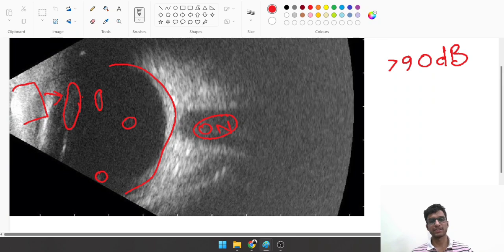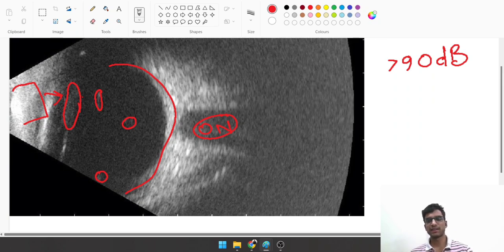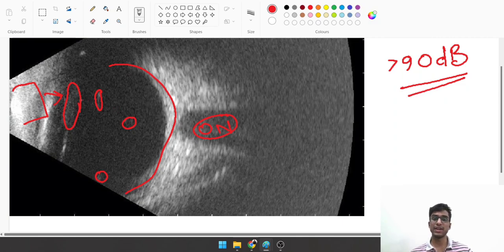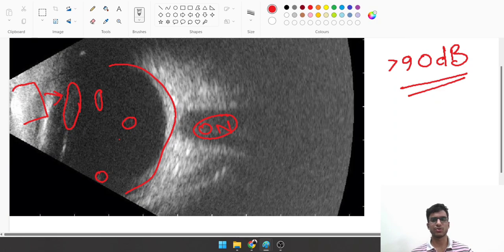Do remember that at gains more than 90 decibels, which is near 100%, you're going to have vitreous echoes even in normal patients. Try reducing the gain, and if these vitreous echoes disappear, they're very likely to be normal and not pathological.